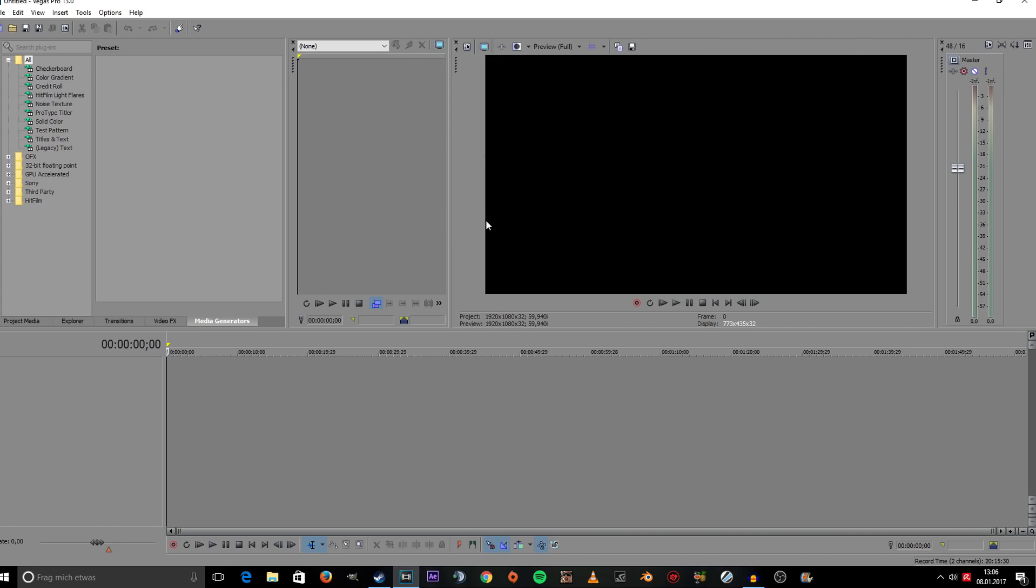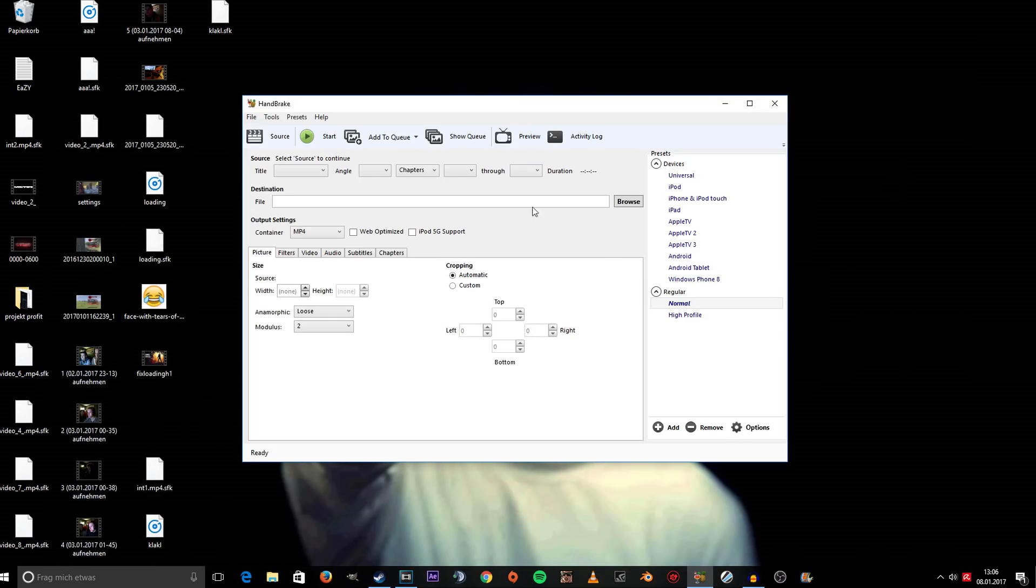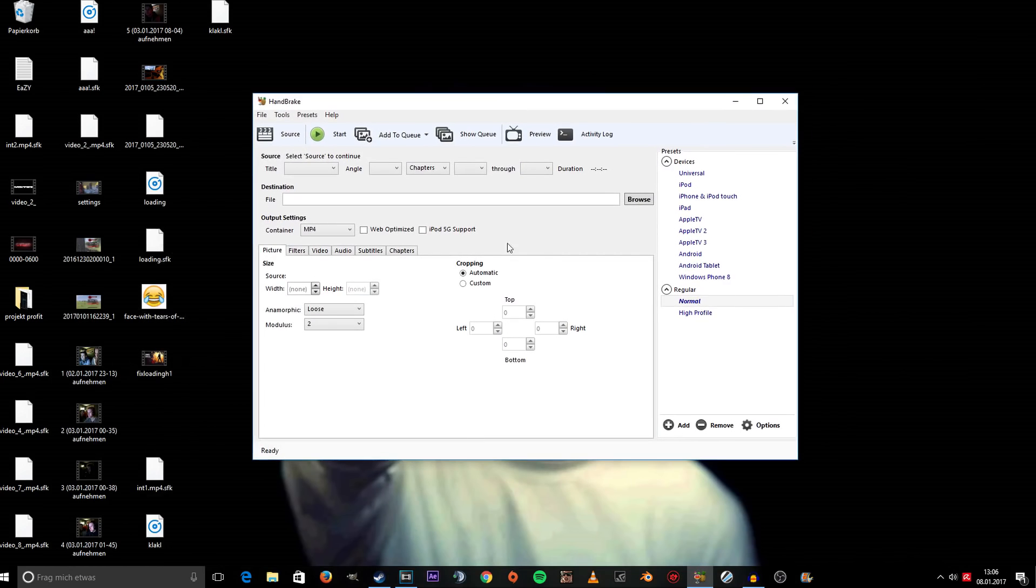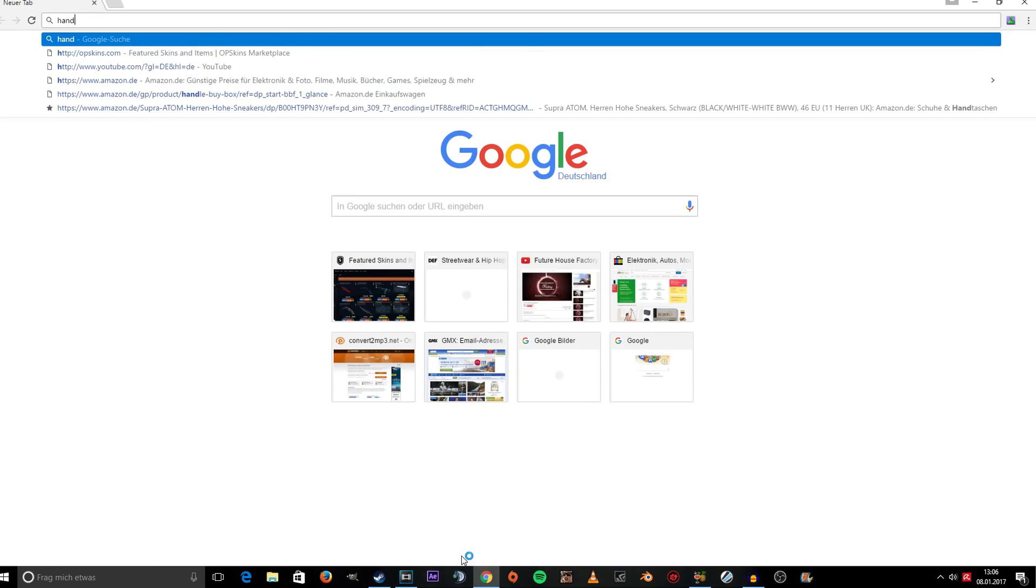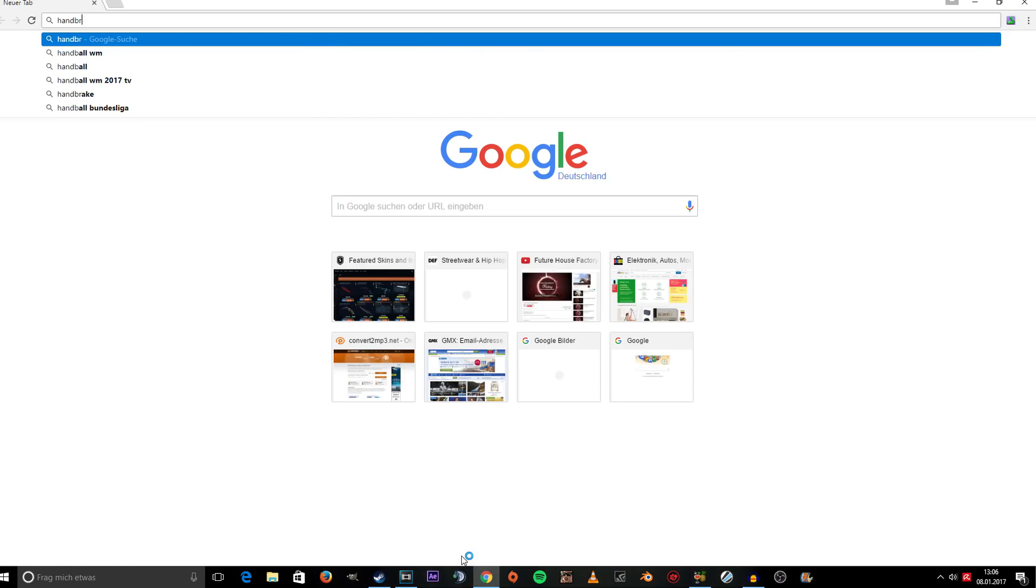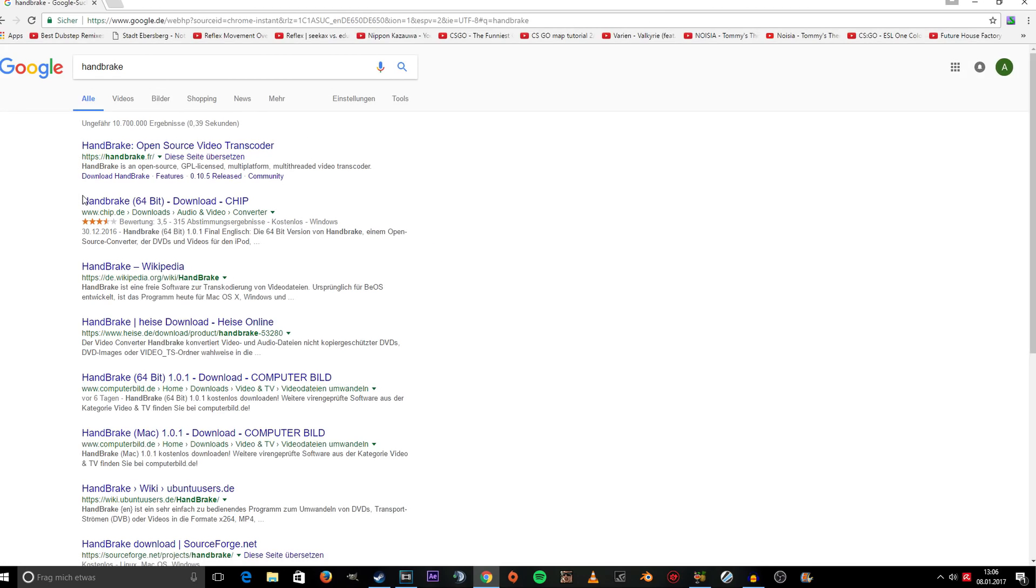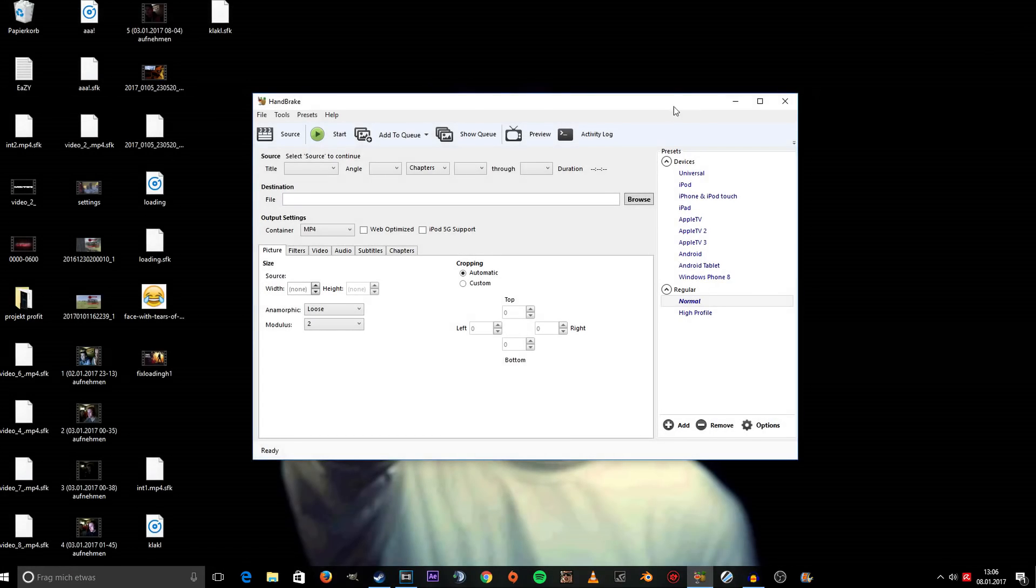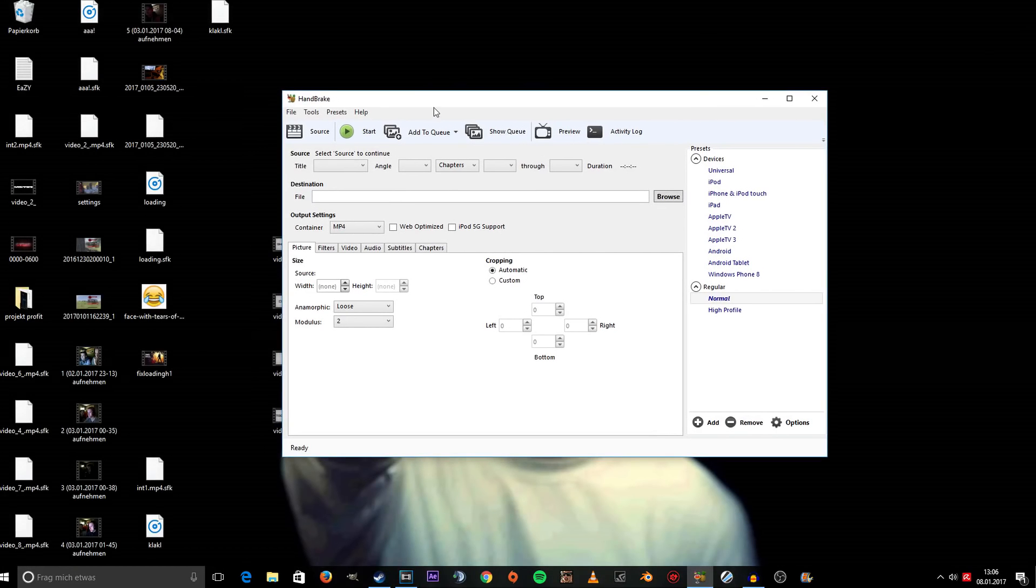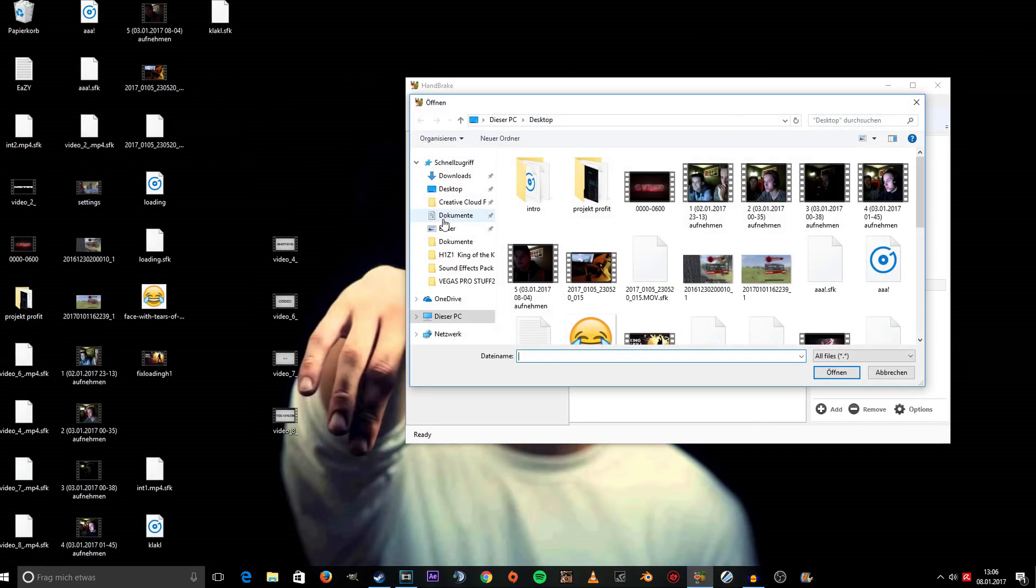What you want to do is download this program called Handbrake. You can get it for free on the internet, just type in Handbrake. You can download it from their official website or from Chip, which is a good website for downloading software. Once you've done that, click on Source.